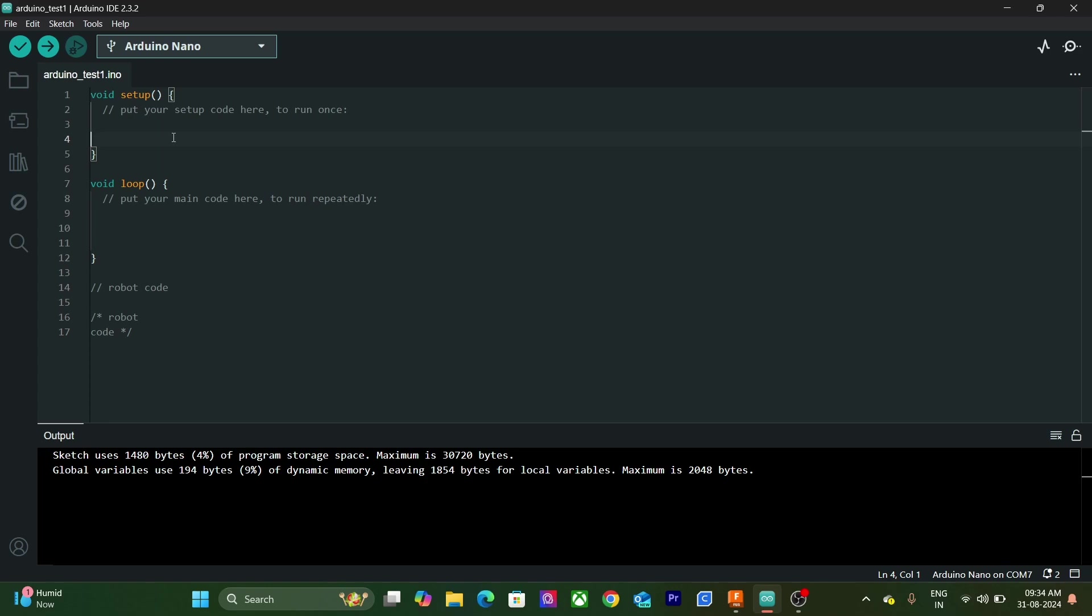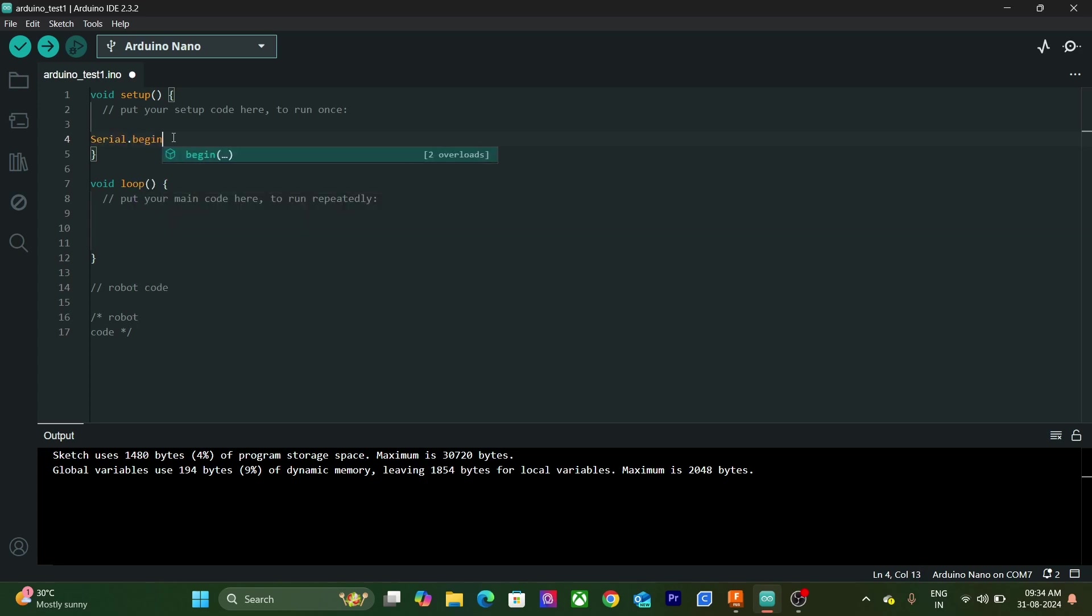Our first program will be about printing hello at Serial Monitor. We will have to use Serial class in order to use Serial Monitor. There are two main functions in Serial class. First is Serial.begin. This function initializes the serial communication between the Arduino board and the computer. This function only needs to run once as it is used for initialization.